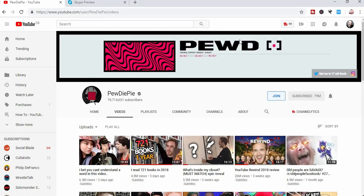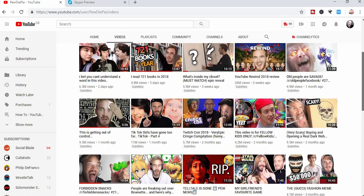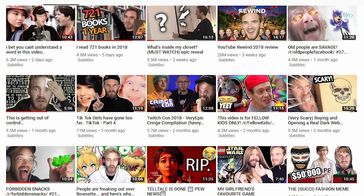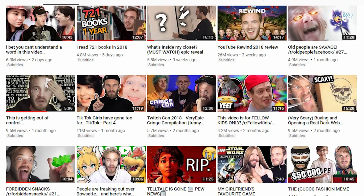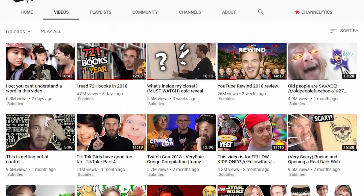Let's start on PewDiePie's channel. Right now I have the restricted mode activated. If you scroll through his last videos you'll notice that although he posts daily, you can see videos from two days ago, five days ago, three weeks ago, one month, then a couple of months. Now that seems normal, right?